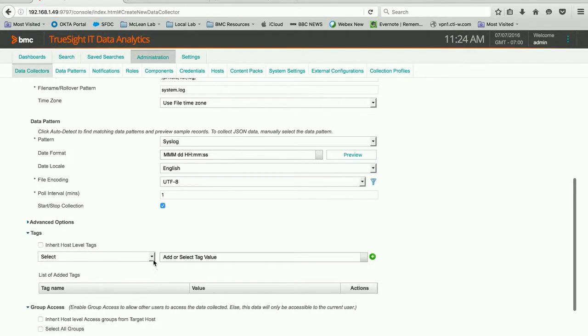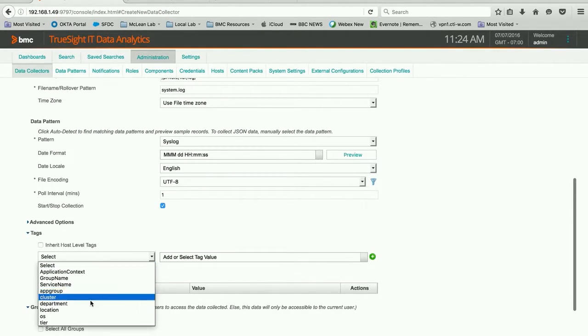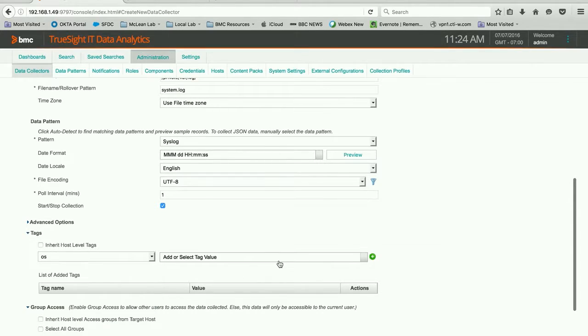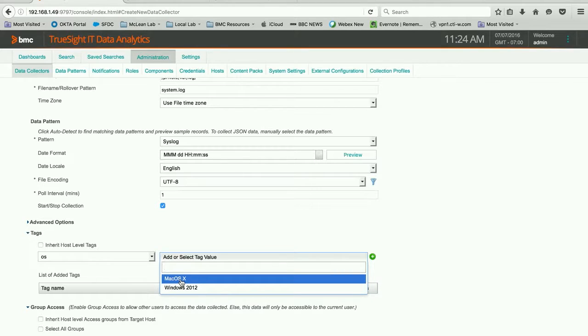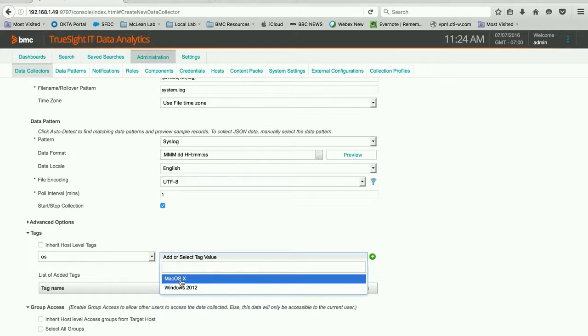I like to include tags. That's important. It helps with the different things that you do later with the saved searches, with the dashboards, with all the things that you use ITDA for. The more tags that you put in here to identify your data sources and what you're collecting, the more useful it would be.